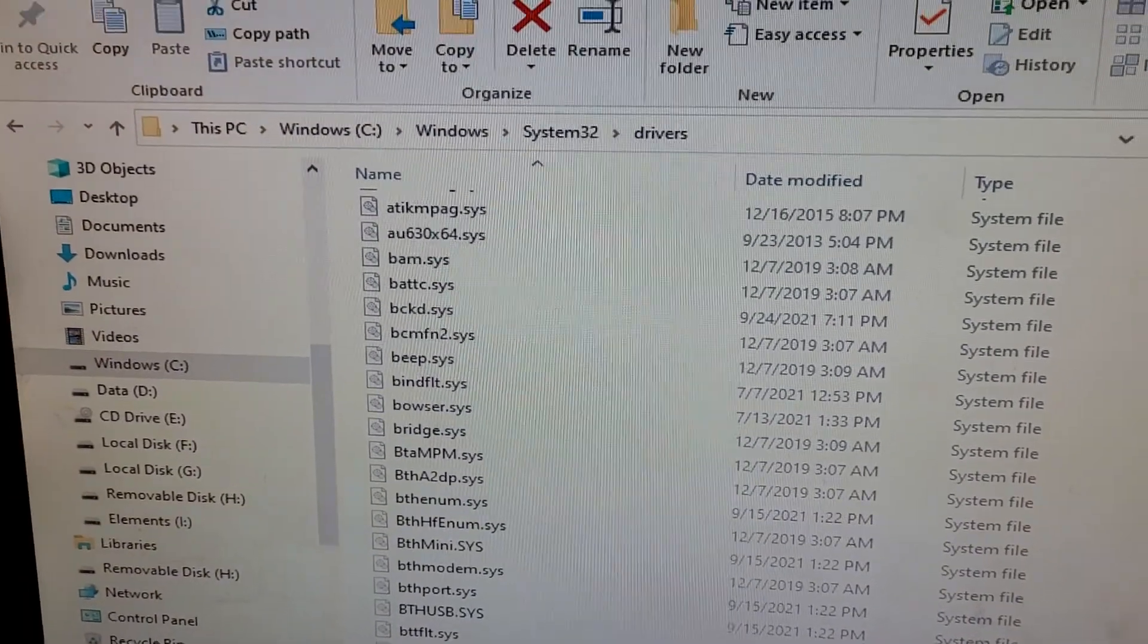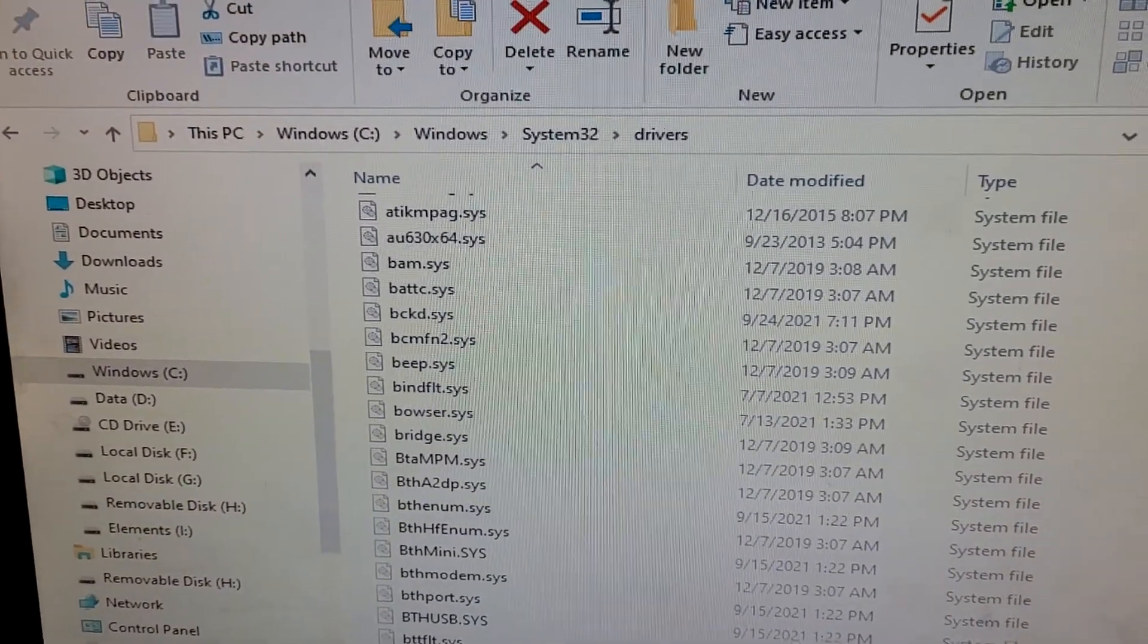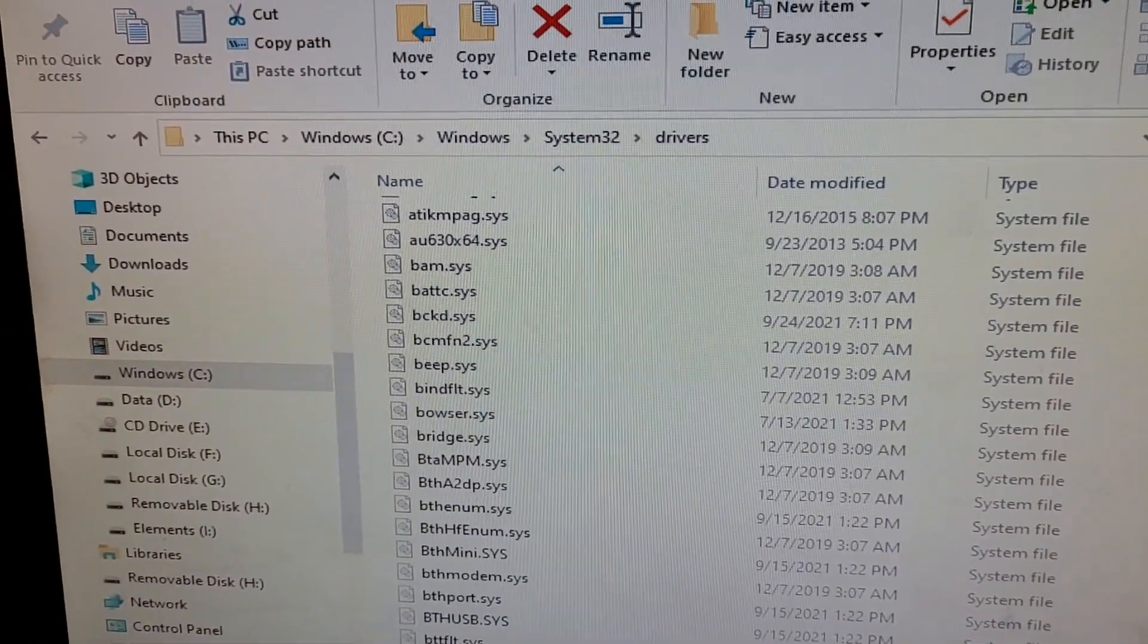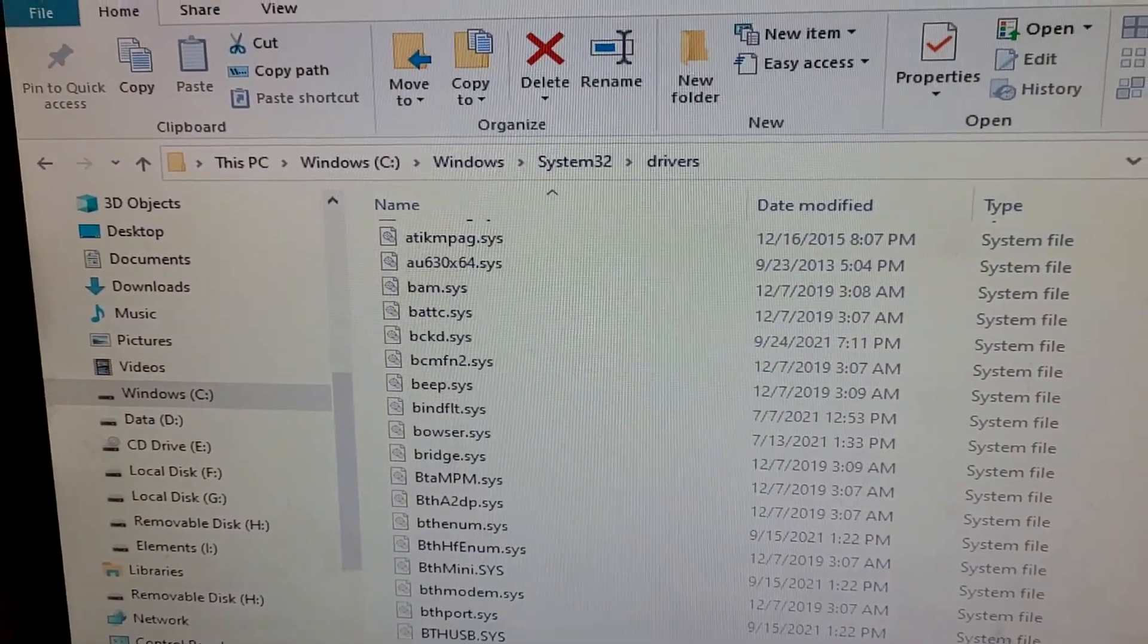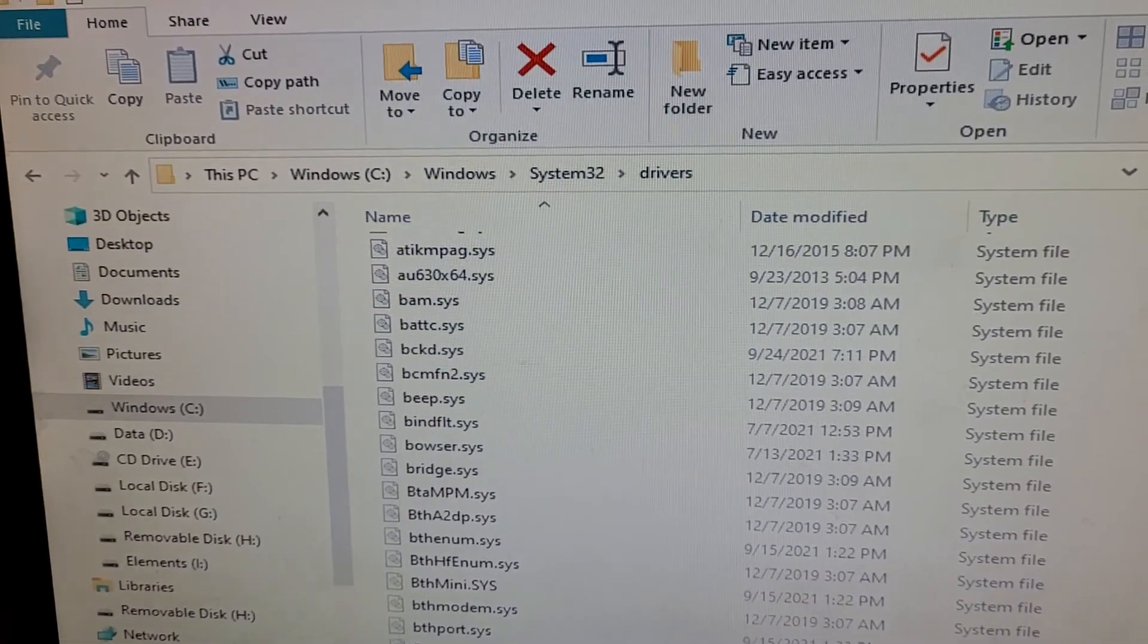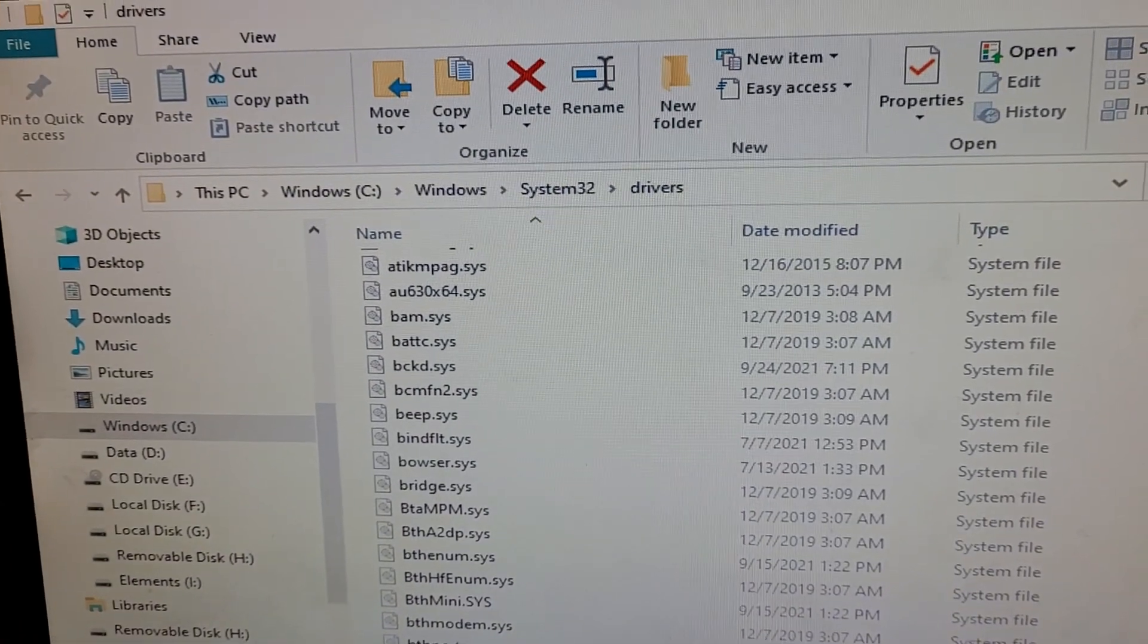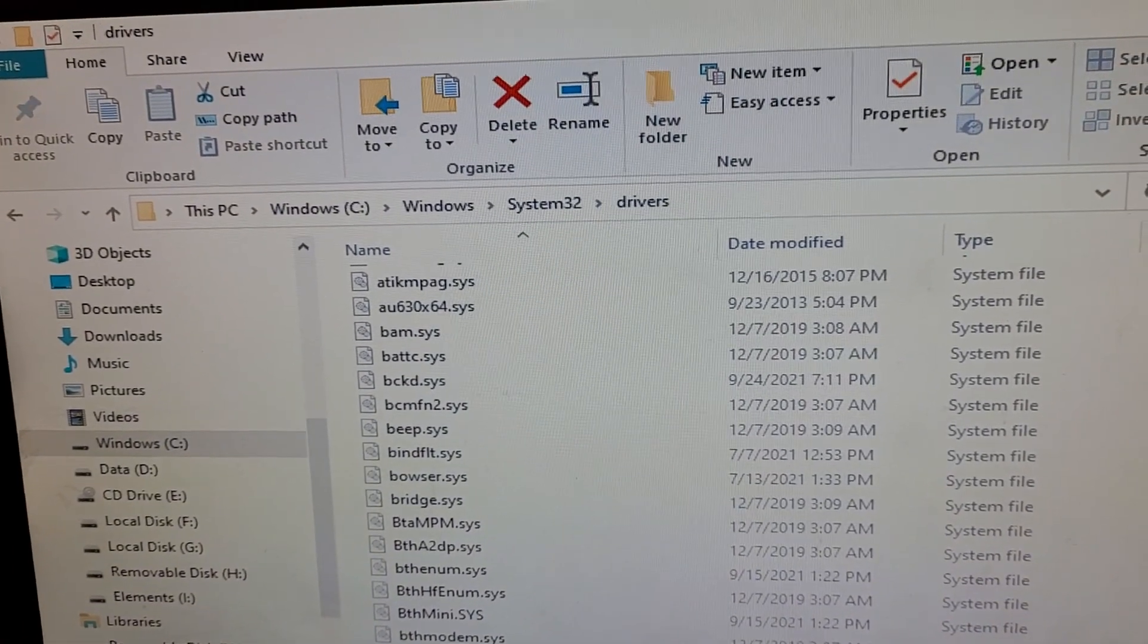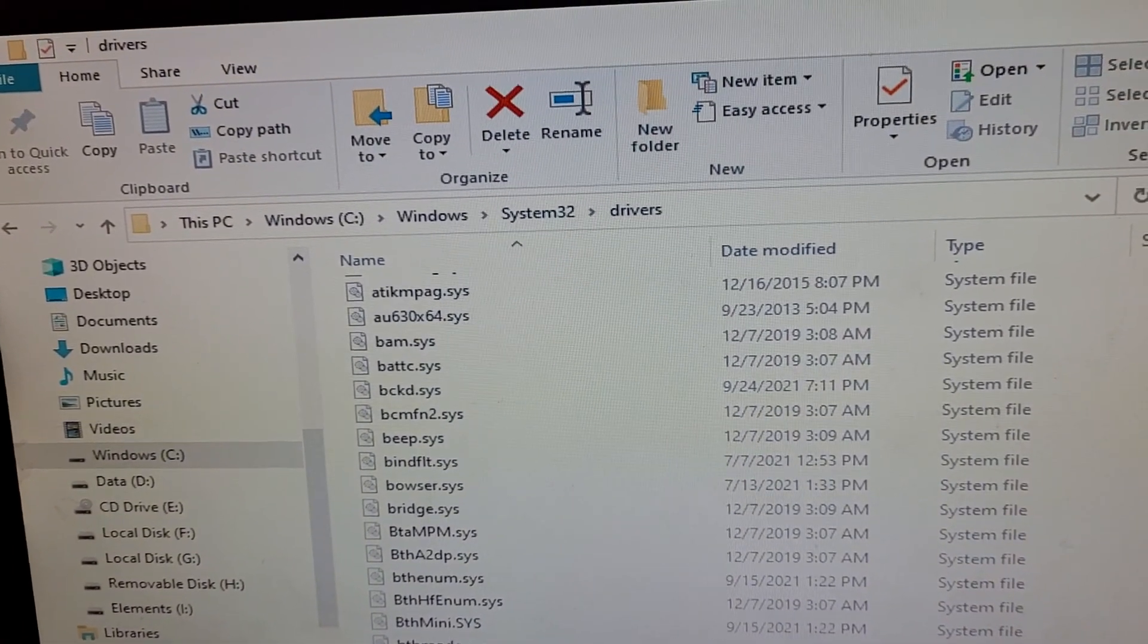Hello, I'm here to do a video on how to delete K9 web protection from your computer now that the software is no longer used or being supported.